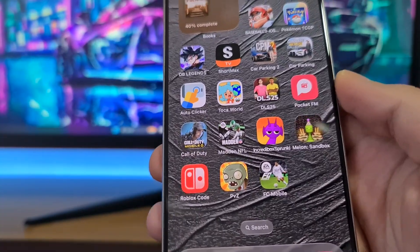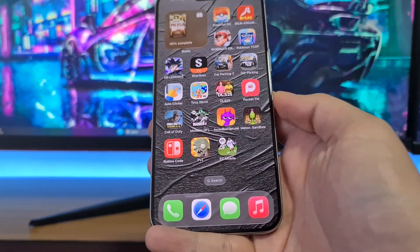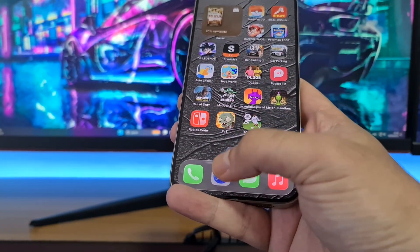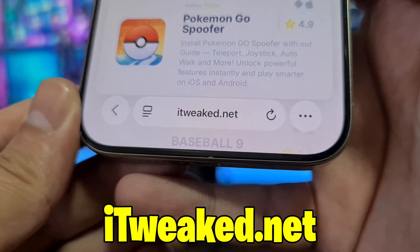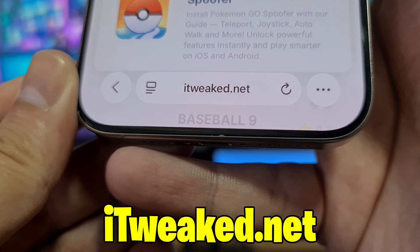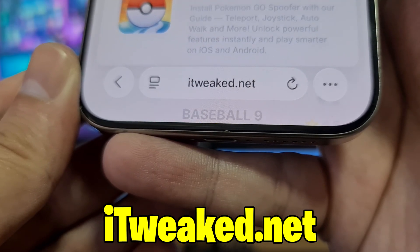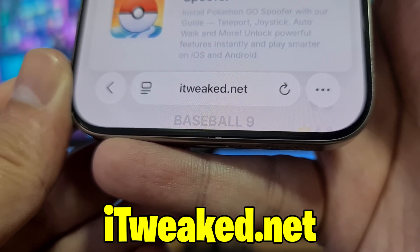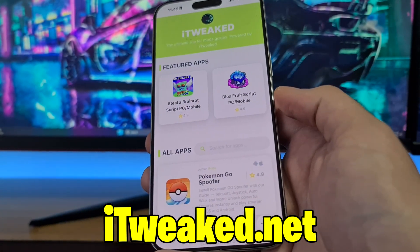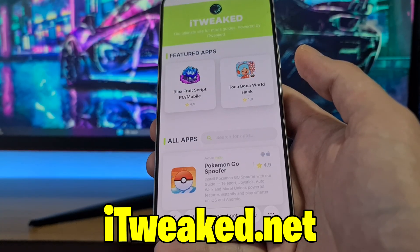I'm gonna show you how I got auto clicker for iPhone — everything is the same on Android as well. To get auto clicker, open your web browser and visit this website, which I'll put down below. You can use any web browser — Safari, Chrome, Firefox, whatever you prefer — just type the website properly. I recommend Safari for iPhone users and Google Chrome for Android users, but it's up to you.